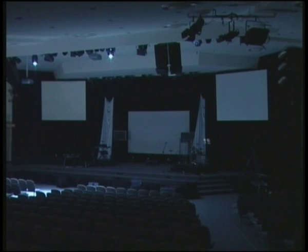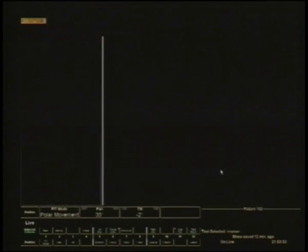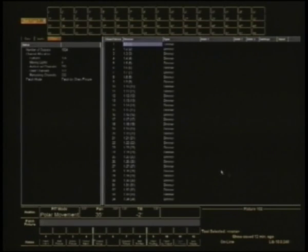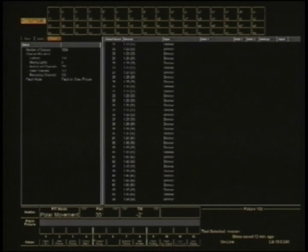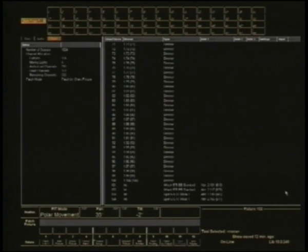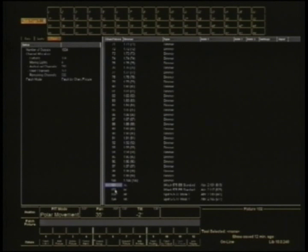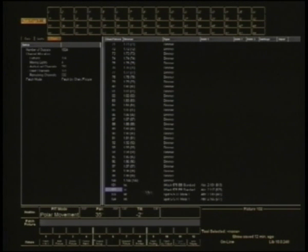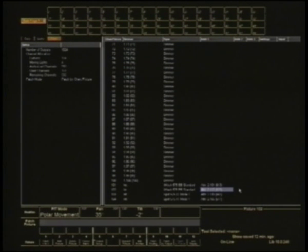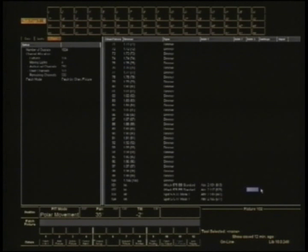I'll turn them off and we'll go back to the patch screen. So what I'm going to do is those fixture numbers were 101 and 102. This is them here, 101 and 102. In 102 I'm going to say you're the one that I want to flip the pan and tilt on.